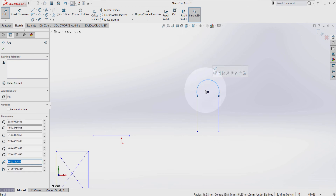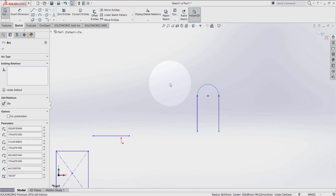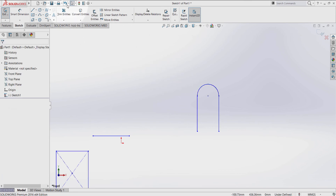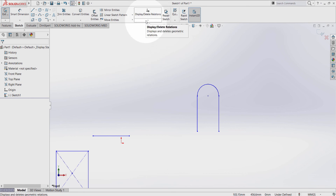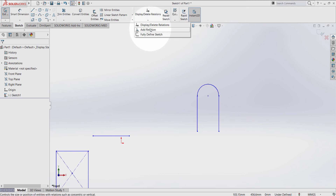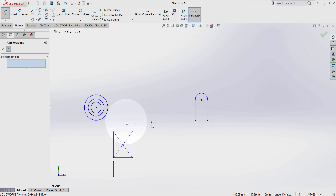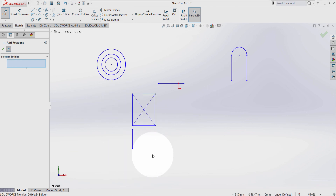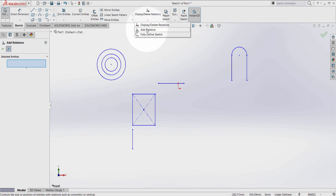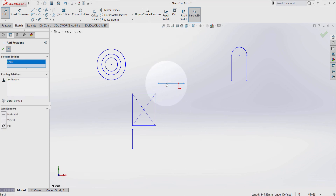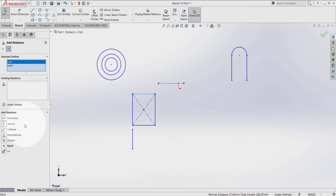I can also bring them back with control — hold ctrl key and Z key on the keyboard — and you can press the undo button instead. One more thing I have to show you is when you go to the drop-down menu, add a relation. From here I can add relations without holding the control key on the keyboard. So instead of holding down ctrl, I can just go here, add a relation, and click here and this line, and select collinear.